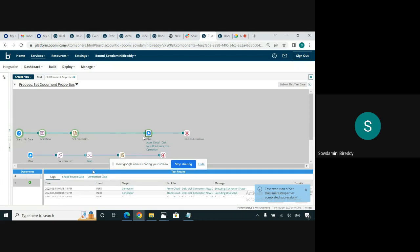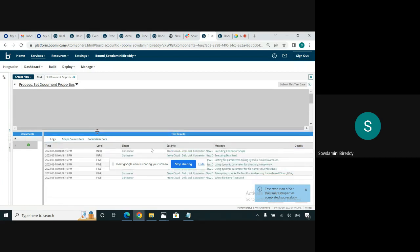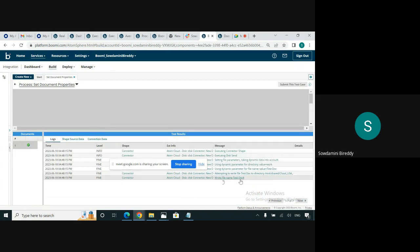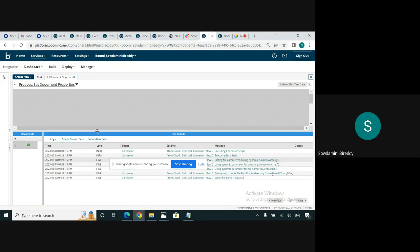I am testing this process. The file is being placed into the work directory. It wrote the file name as test doc 8 even though I set it to test doc, because I used the operation create unique file name if file exists, and since I had already tested this process a few times before making this video.